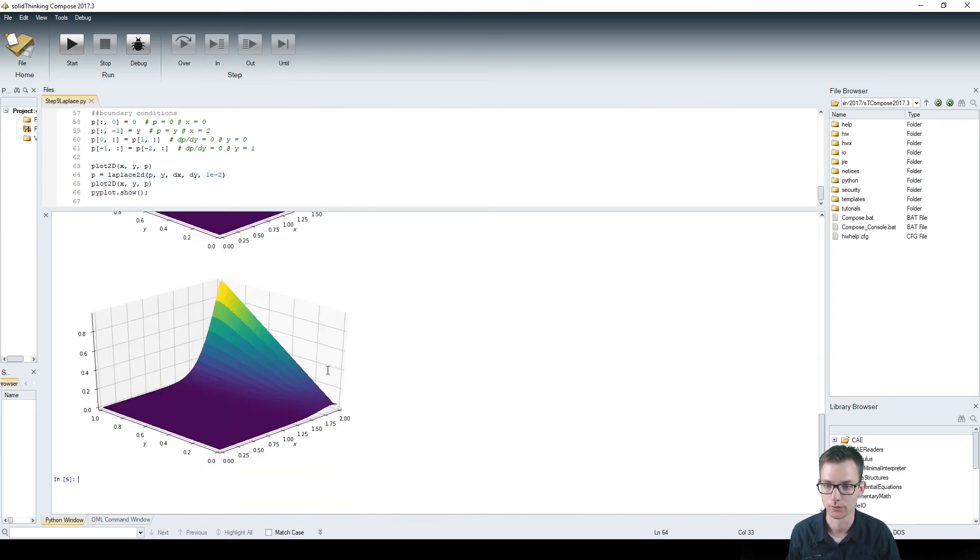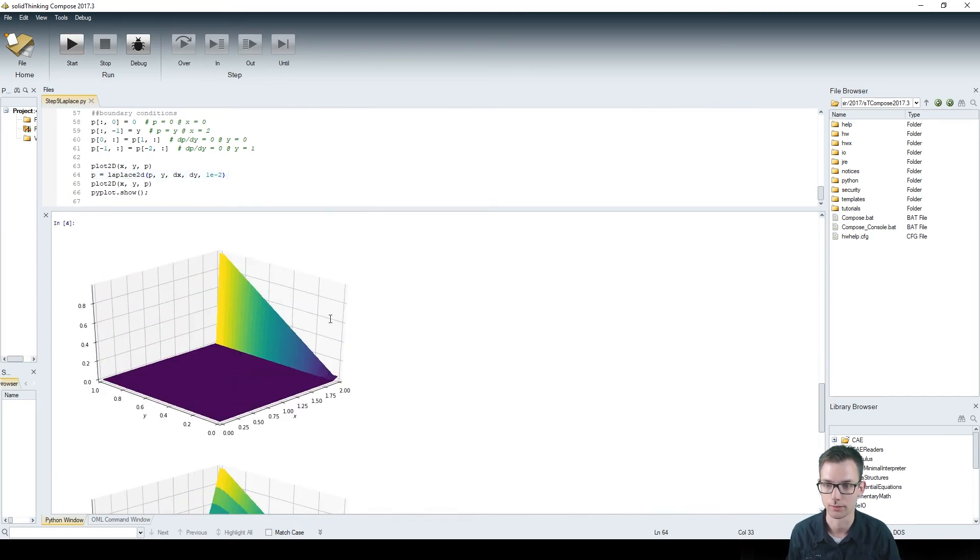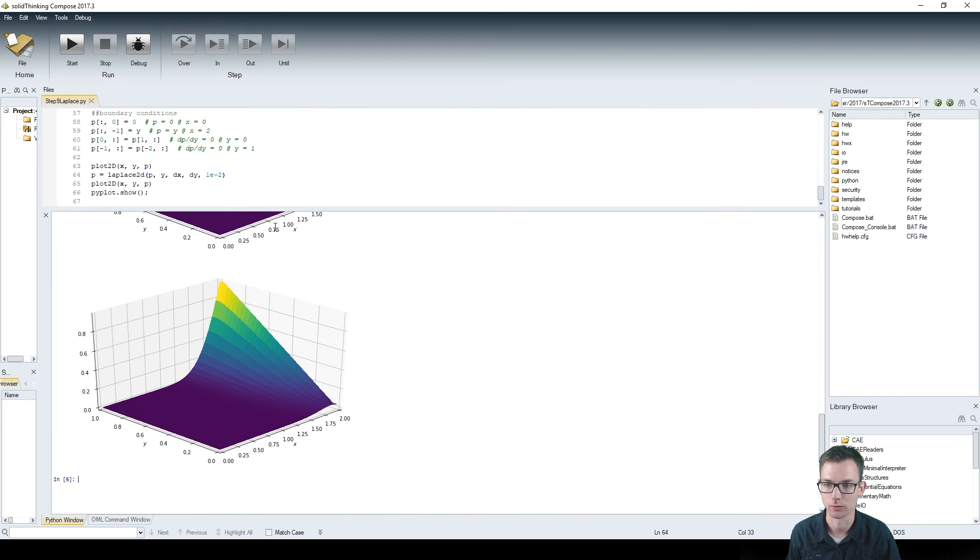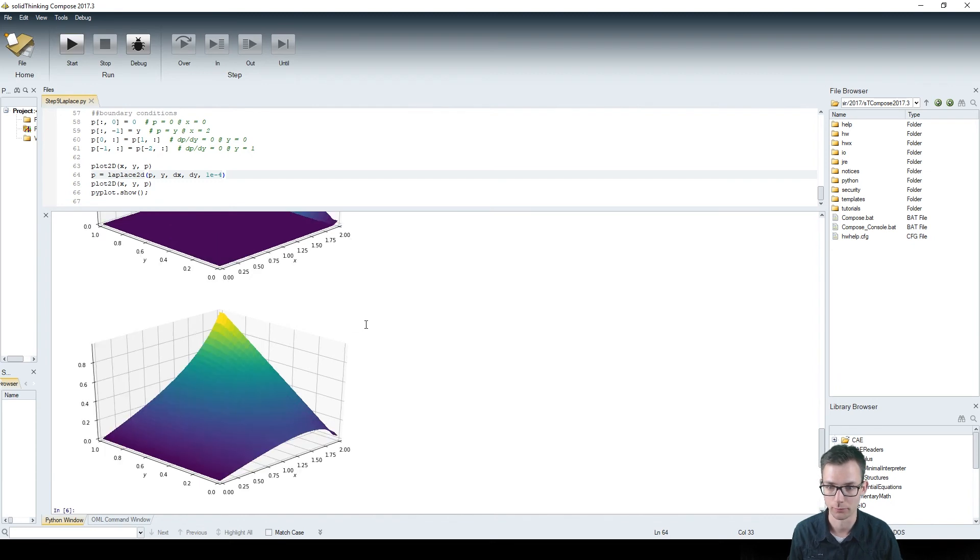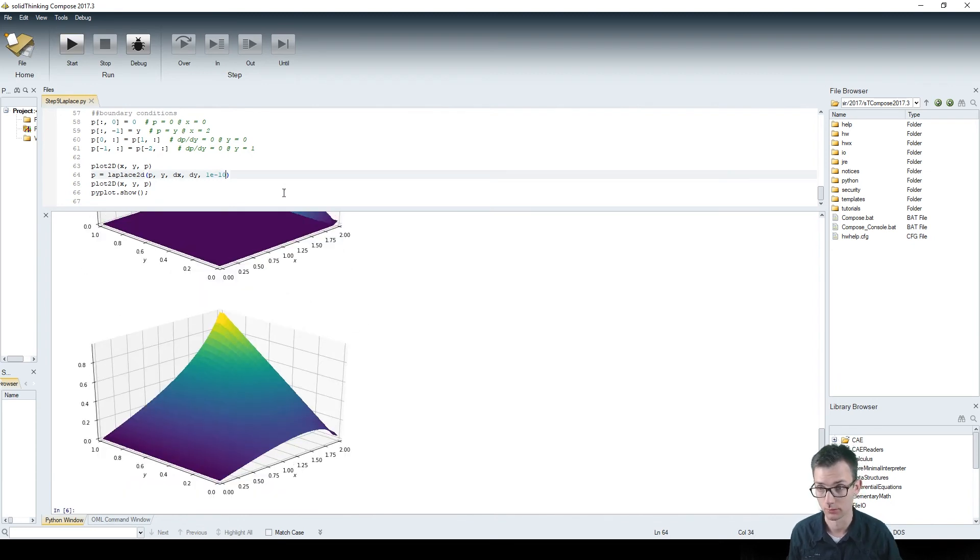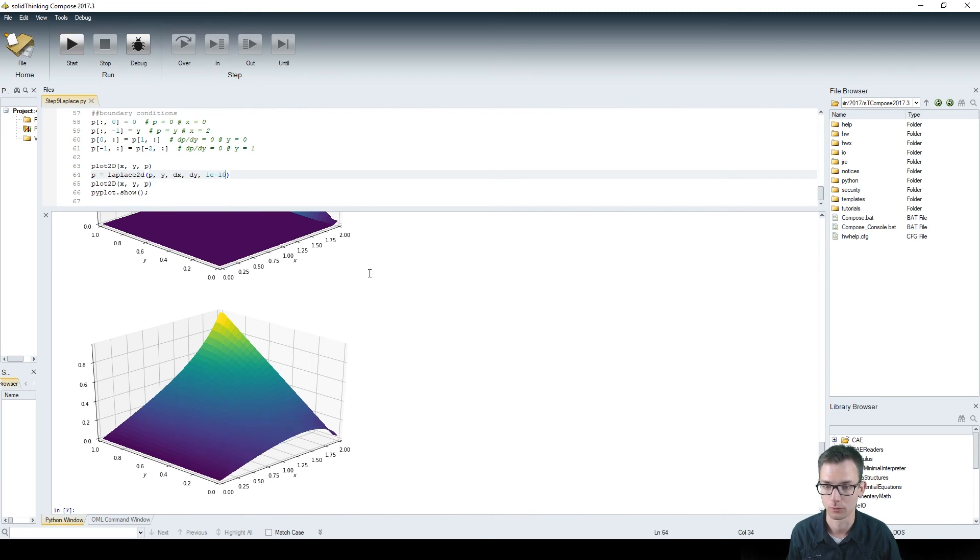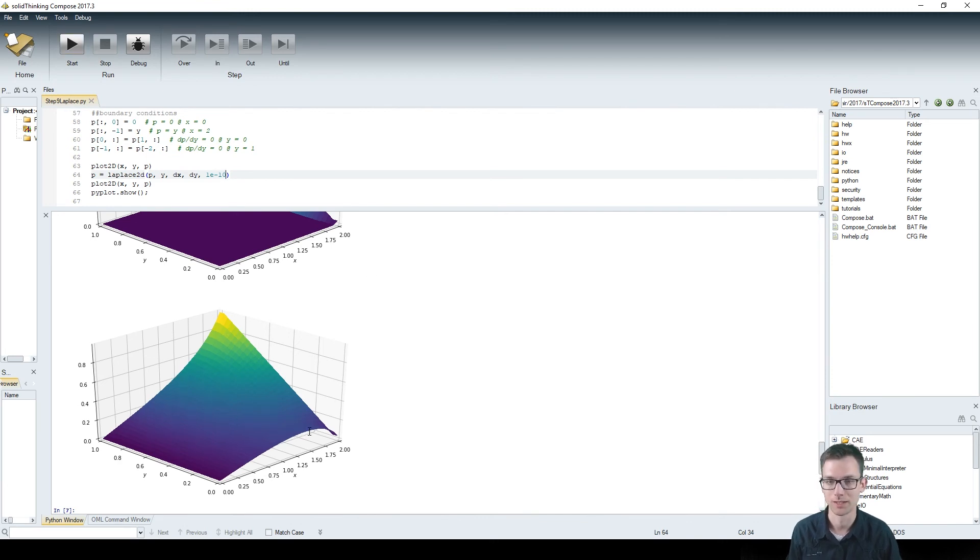You can see that the shape is becoming more and more like the shape I showed you earlier with the minus 4, which is somewhere over here. Now let's take it to the limit, minus 10 for example. And you see the changes are very small.